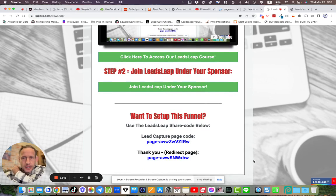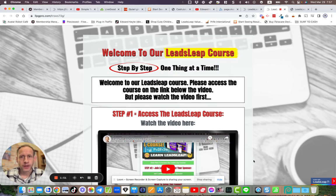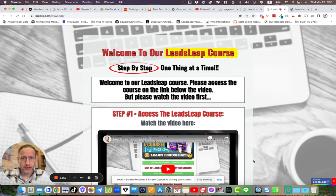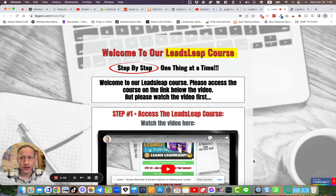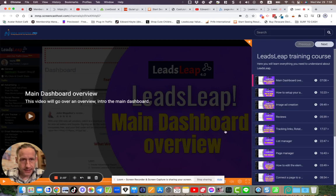So either share it out with your list, get them nurtured, get them active, or add it as part of your existing funnel that you're using as part of Leads Leap. So if you're promoting any kind of business or whatever, just add this in there as a step because they're going to need to know how to figure out Leads Leap.